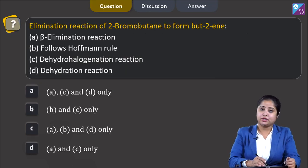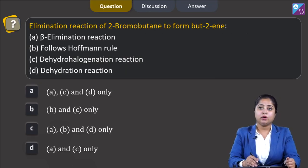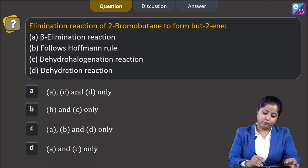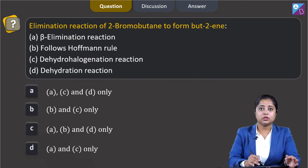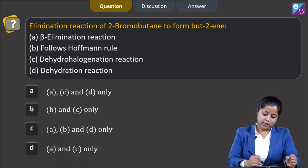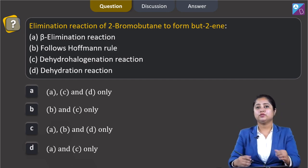Moving to the next question. The elimination reaction of 2-bromobutane to form butene: is it a beta elimination reaction, follows Hoffmann rule, a dehydrohalogenation reaction, or a dehydration reaction? The options are: A - C and D only, B - B and C only, C - A, B and D only, D - A and C only.